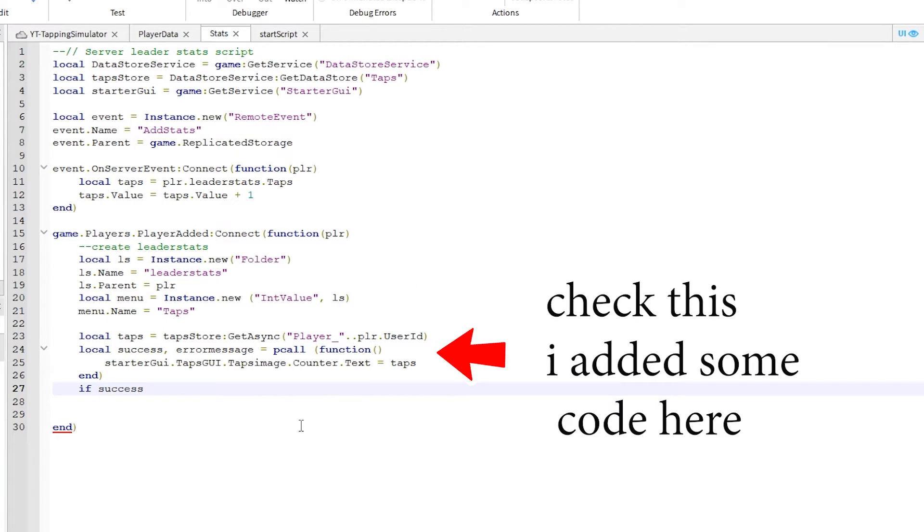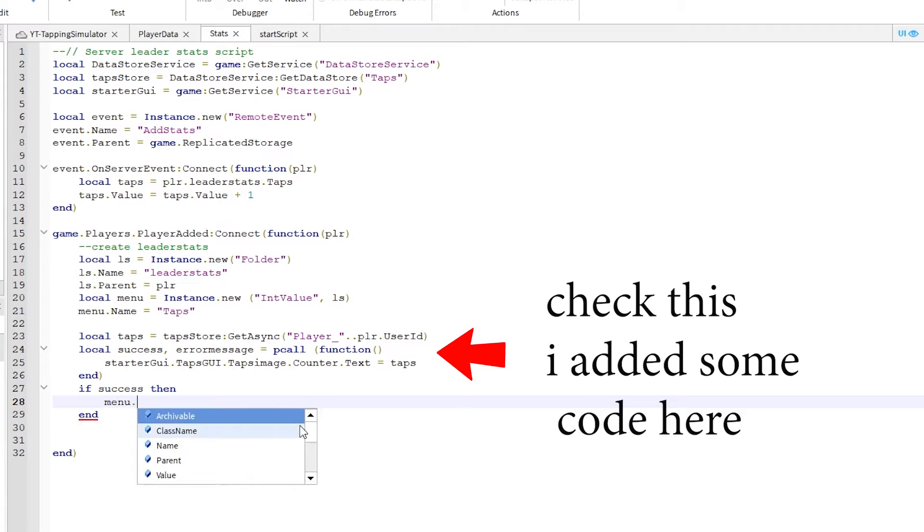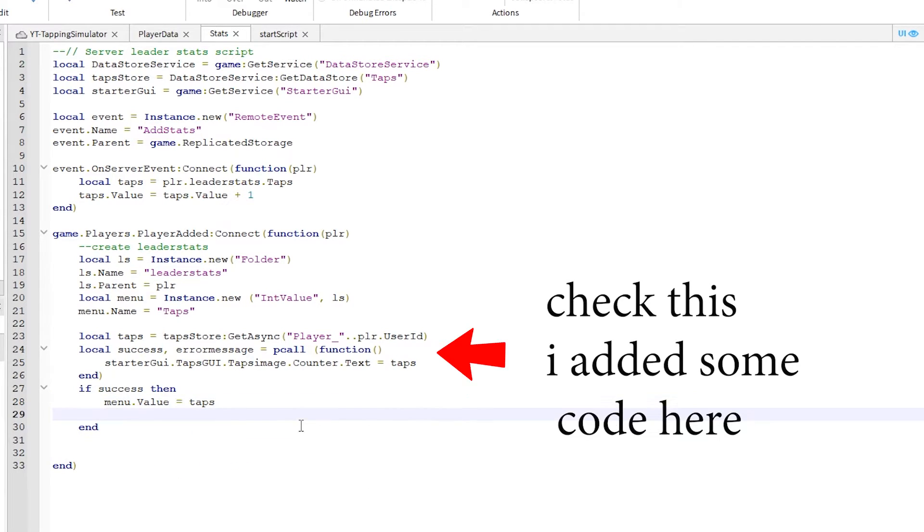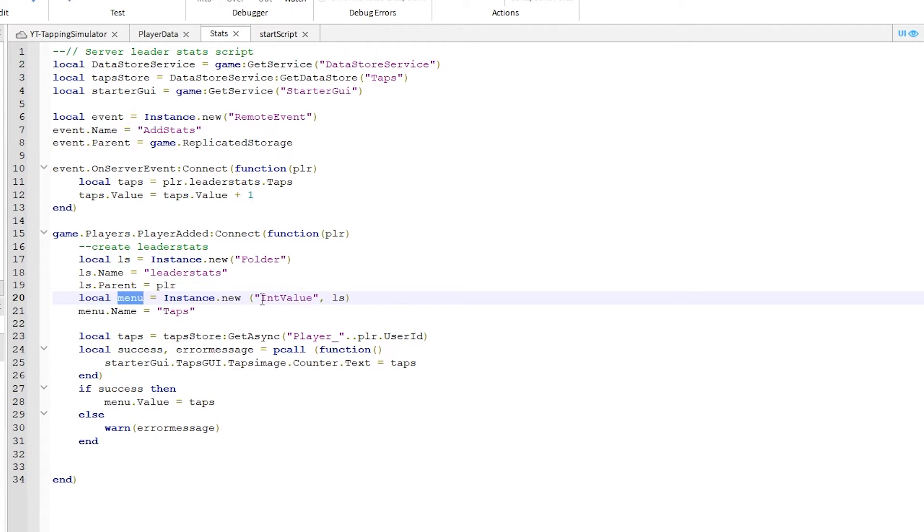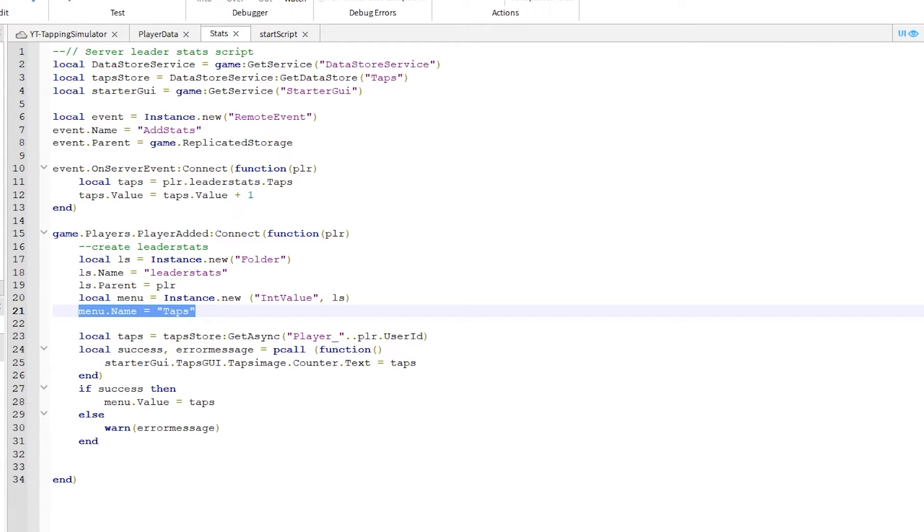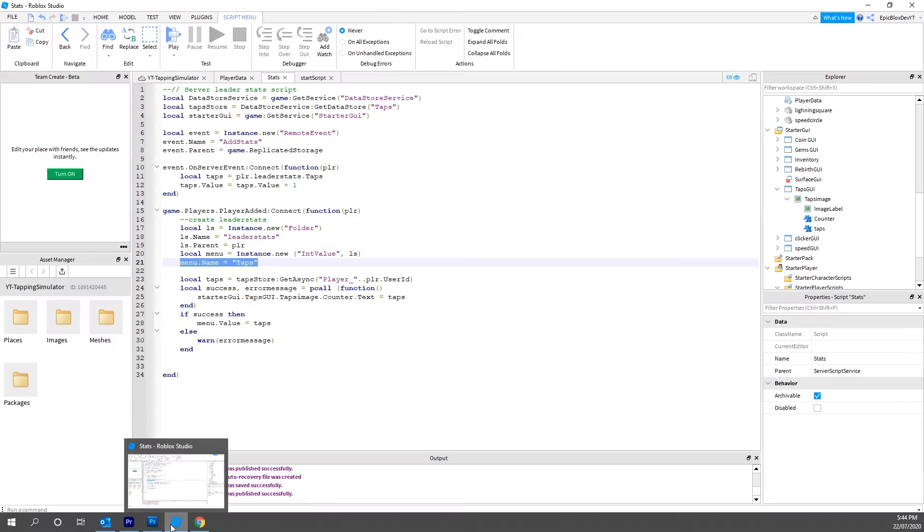Guys, check these few lines where the arrow is pointing. Make sure you have them, then write this out. Here, my menu.value is actually the value of the taps from leader stats. You might have a different name than menu, so make sure yours is the same in all places.